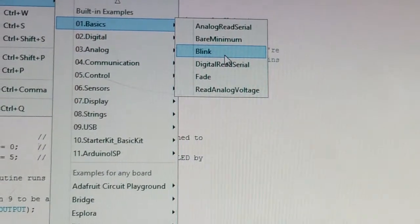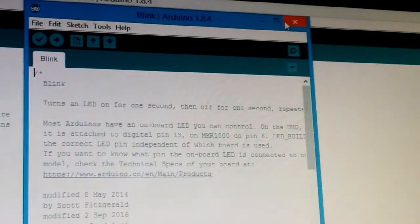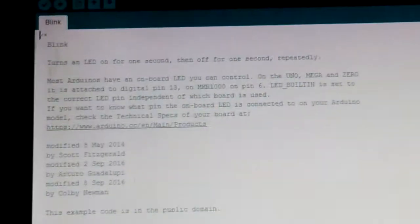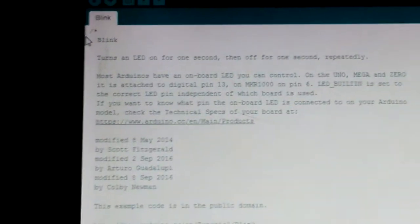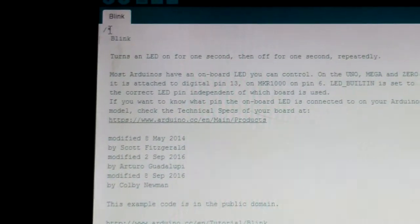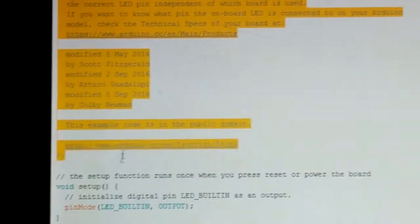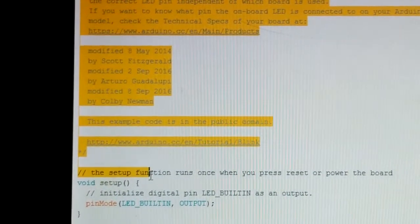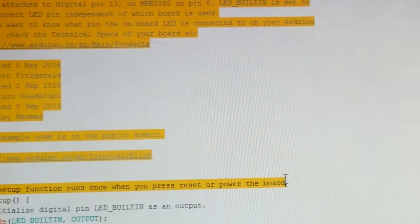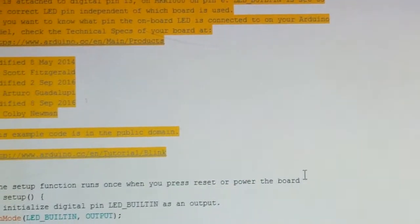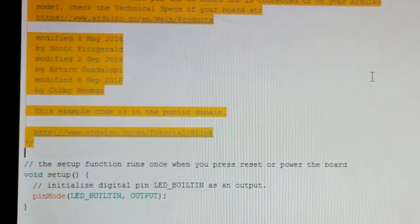In Blink, here is the code. I will show the main code. As you can see, this is the main code.